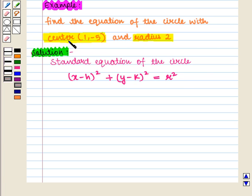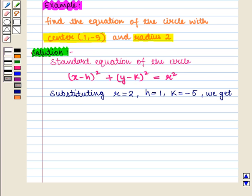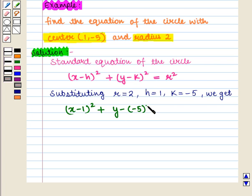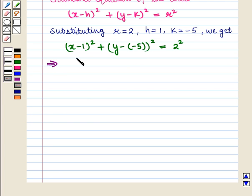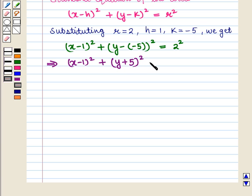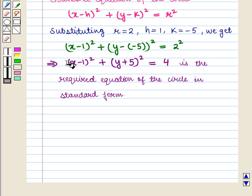Here we are given coordinates of center as (1, -5) and r as 2. So substituting r equal to 2, h equal to 1, and k equal to minus 5 in this equation, we get (x minus 1) whole square plus (y minus of minus 5) whole square is equal to 2 square. This implies that (x minus 1) whole square plus (y plus 5) whole square is equal to 4. So this is the required equation of the circle in standard form.